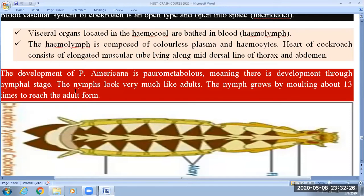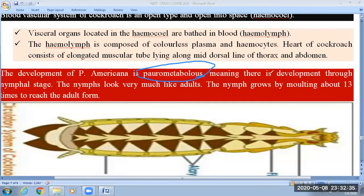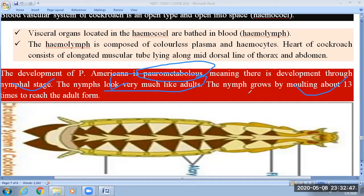The development of cockroach is considered paurometabolous, which means they have a nymphal stage during development. These nymphal stages look very much like adults. When converting into adults, 13 times molting takes place before the nymphal stage becomes the adult form.